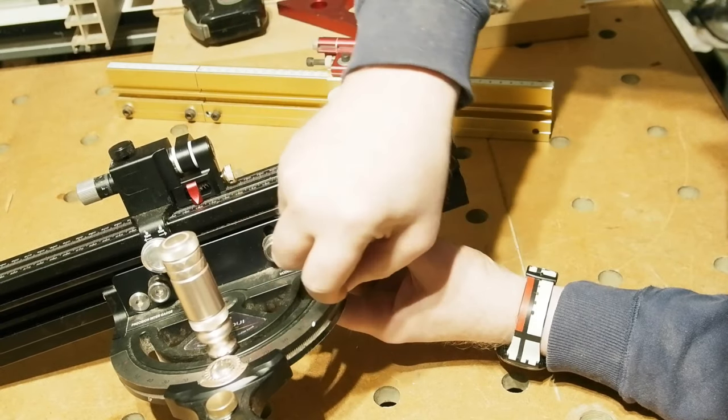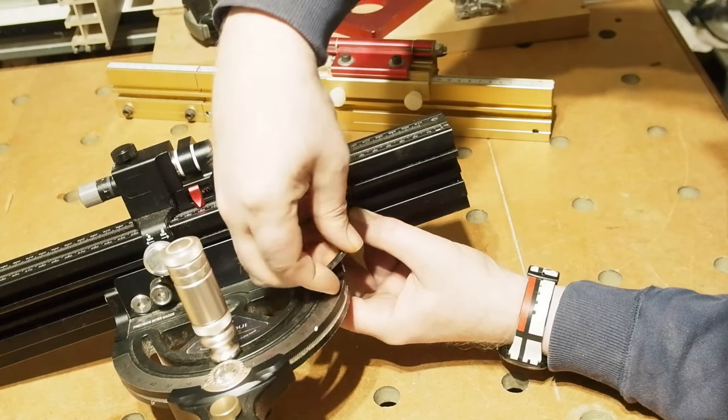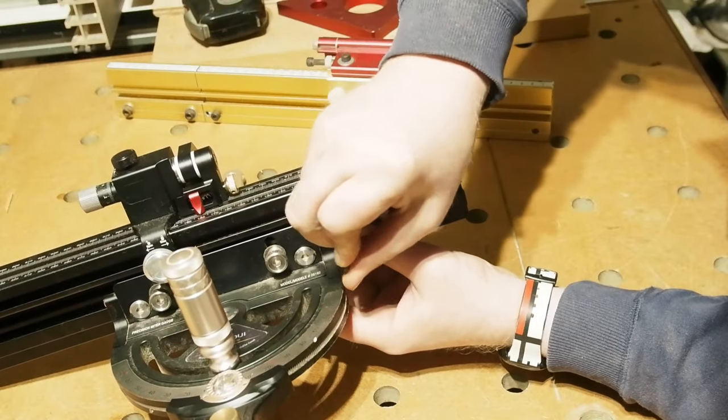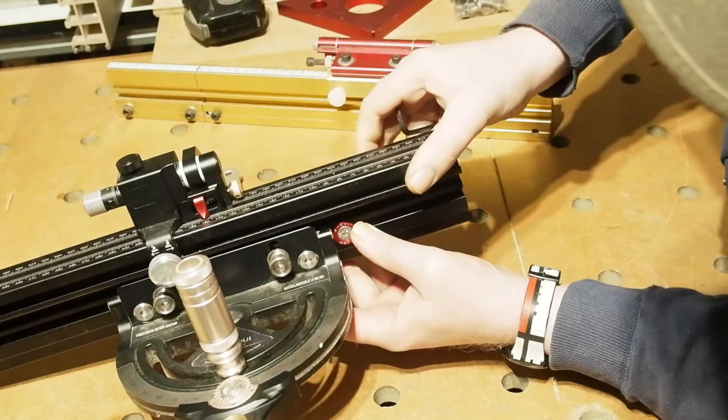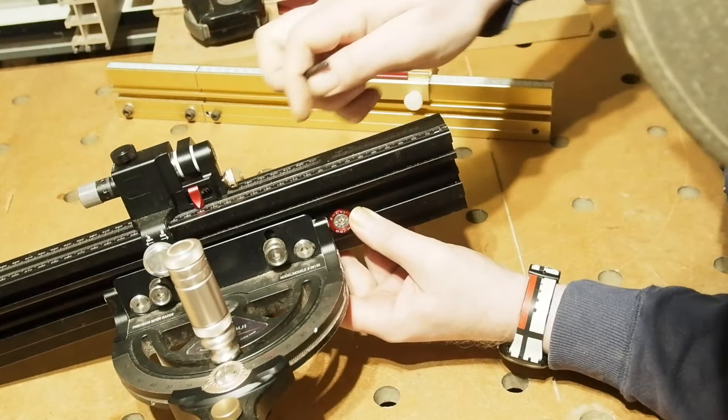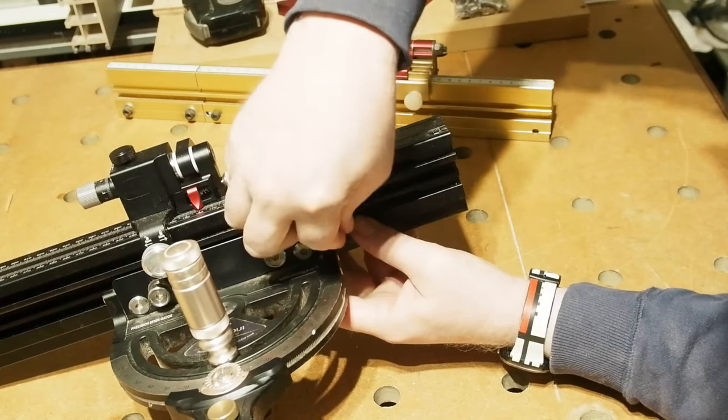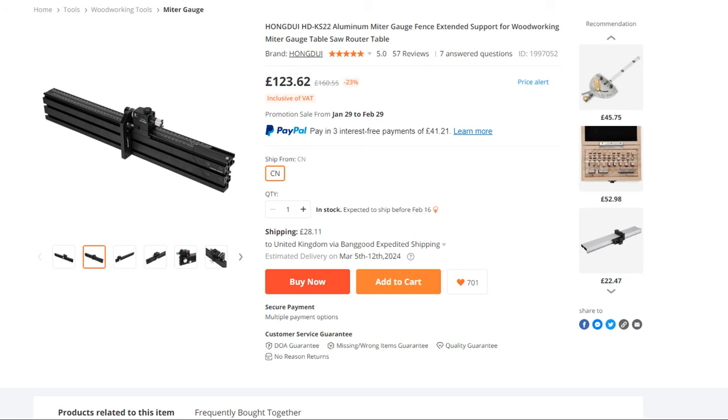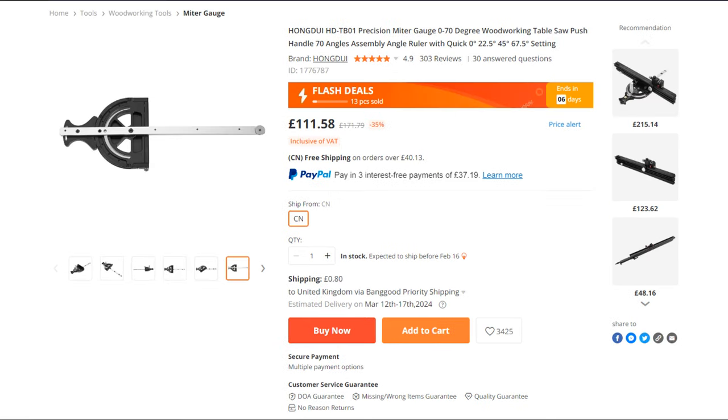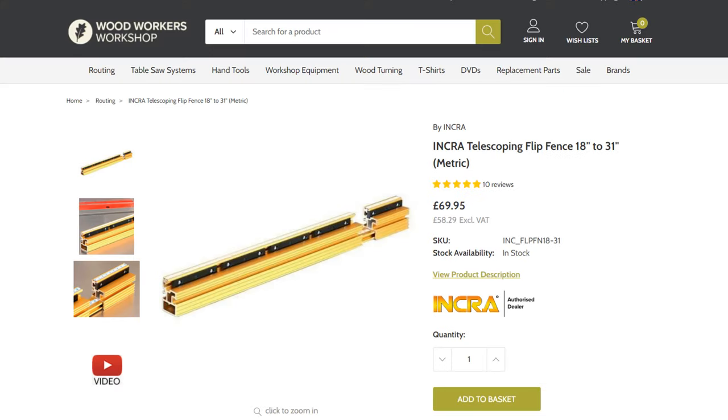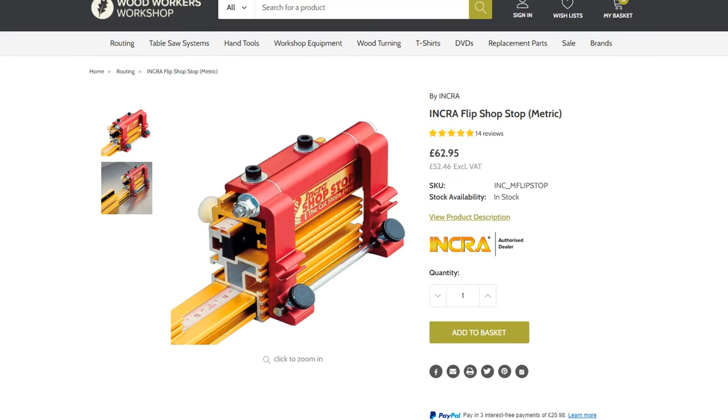Let's talk turkey briefly then. At the time of doing this video, the Hongdui HD-KS22 mitre fence is selling on Banggood for £123.62. The HD-TB01 mitre gauge is about the cheapest I've seen it right now at £111.58, from a retail price of £170. The Incra extendable fence starts at £69.95 for the small one cubit one like mine, and the flip stop, sold separately, is another £62.95: a combined £132.90.